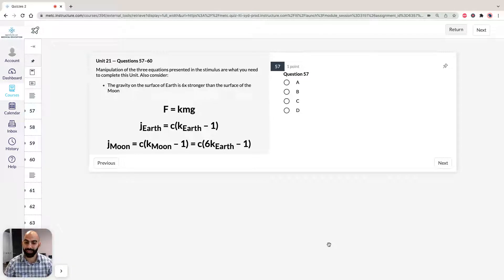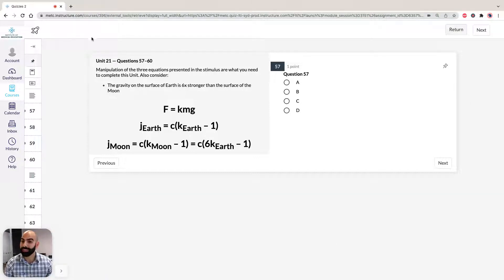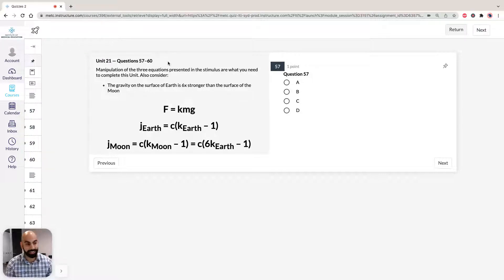Hi, I'm Asam, the lecturer here at the Institute of Medical Education. Today we're going to take a look at solutions to Section 3 of ACES GAMSAT Pink Booklet, Practice Test 3, specifically Unit 21, Questions 57 to 60. In this unit, we're going to take a look at some physics.